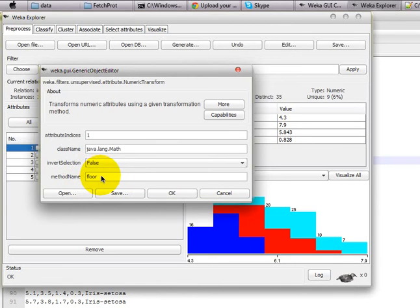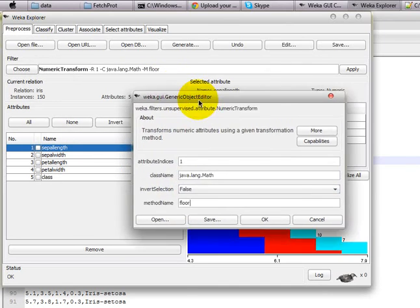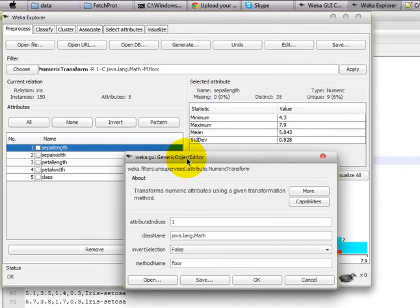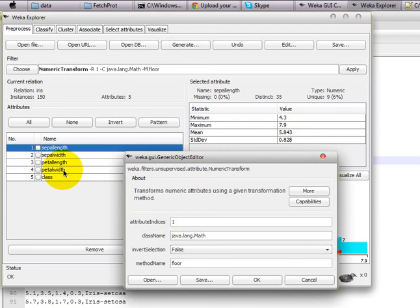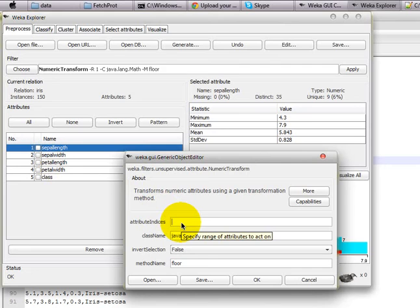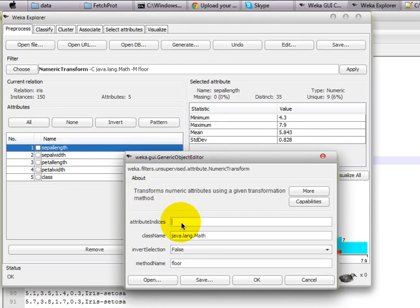You should know that Java has a Math method called floor that actually takes the floor value of any particular instance. As we are trying to transform the feature value of sepal length, which is our first feature, in attribute indices you define that to 1. If you want to transform the numeric values of petal width, then you should write 4 here.